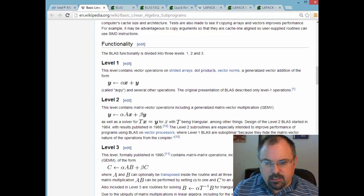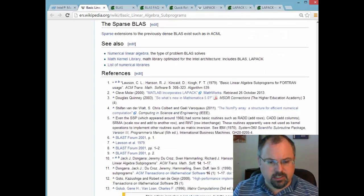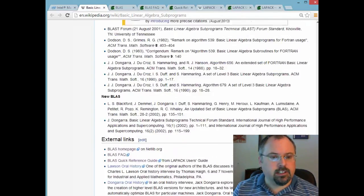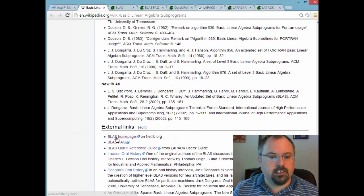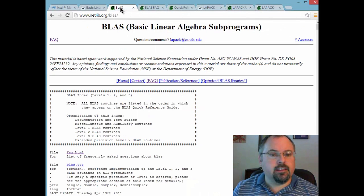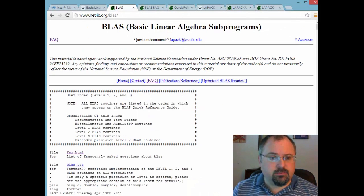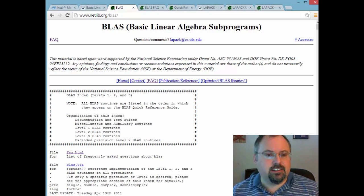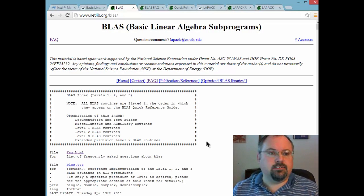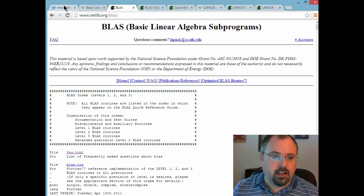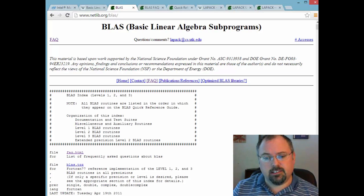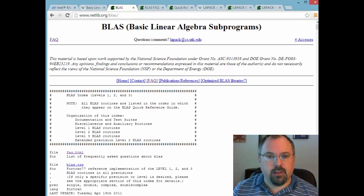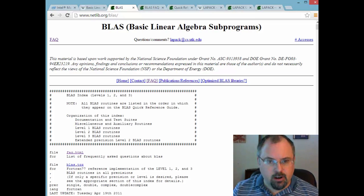And at the bottom they've got some links to some pretty good references including the homepage on netlib.org as well as an FAQ. The homepage is where you can get all the reference material but you don't need to download it since it's actually included in Intel MKL. And also remember Intel's MKL version is a parallel version of it so it's not the exact same code.